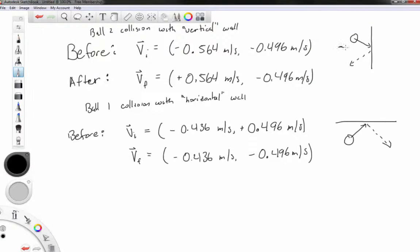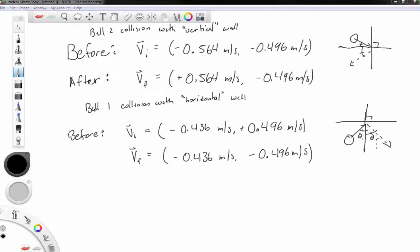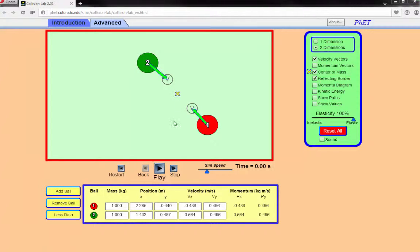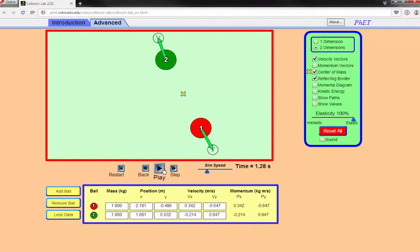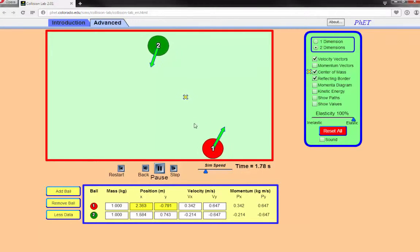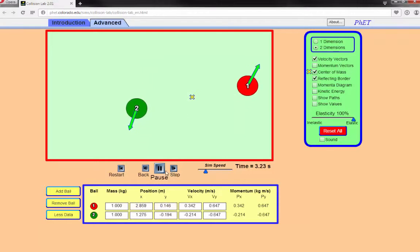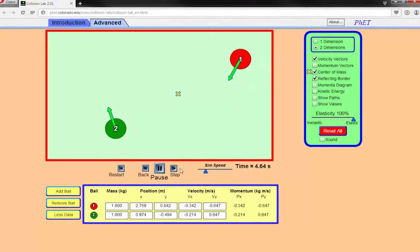Upon colliding with a vertical wall, the x-component switches sign but the y-component does not. Upon colliding with a horizontal wall, the x-component does not change but the y-component switches sign. This means the ball is obeying the law of reflection: the angle of incidence equals the angle of reflection with respect to the perpendicular to the surface. When two balls collide with each other, the center of mass continues along the same trajectory, but when a ball collides with a wall, the center of mass velocity changes.